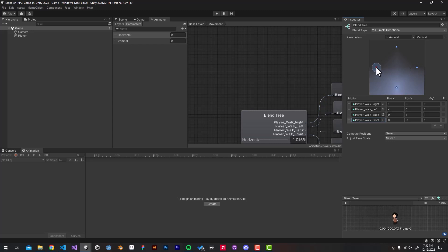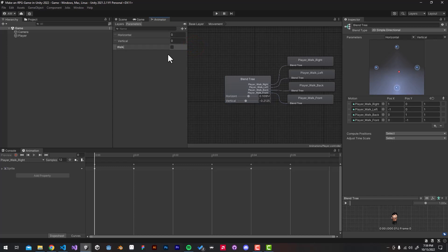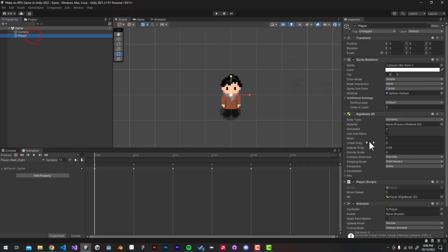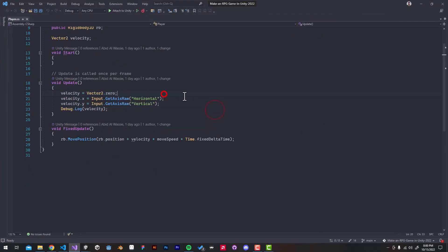Hit the plus button and add the walk right animation, then the walk left animation, the walk back animation, and finally the walk front animation. If we now play with the red dot we can see that our animations are working as they should. The last thing we need is a boolean value called 'Walking' to actually transition between the movement and idle animation.